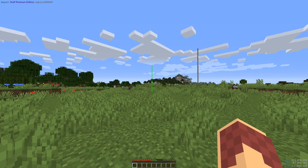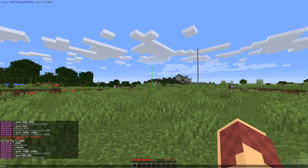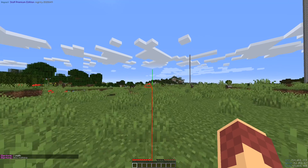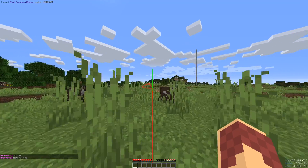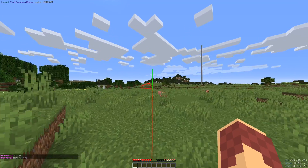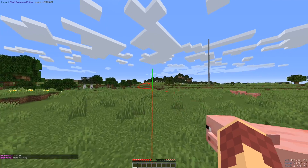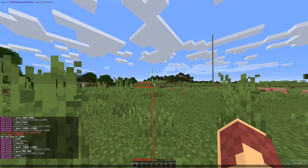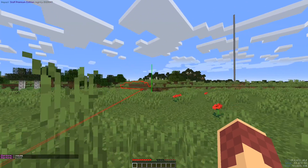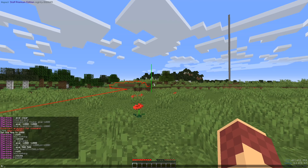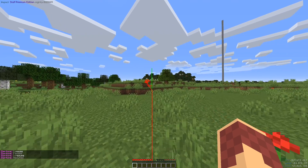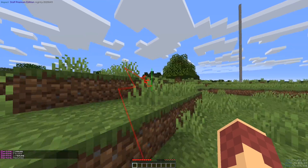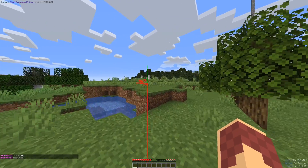Once a goal has been set, pathing can be started using the path command. Baritone will begin to move towards the destination. To stop Baritone without canceling the process and clearing your goal, you can use commands pause and resume. Pause will pause, resume will resume. Commands cancel or stop will cancel the process and clear any goal.